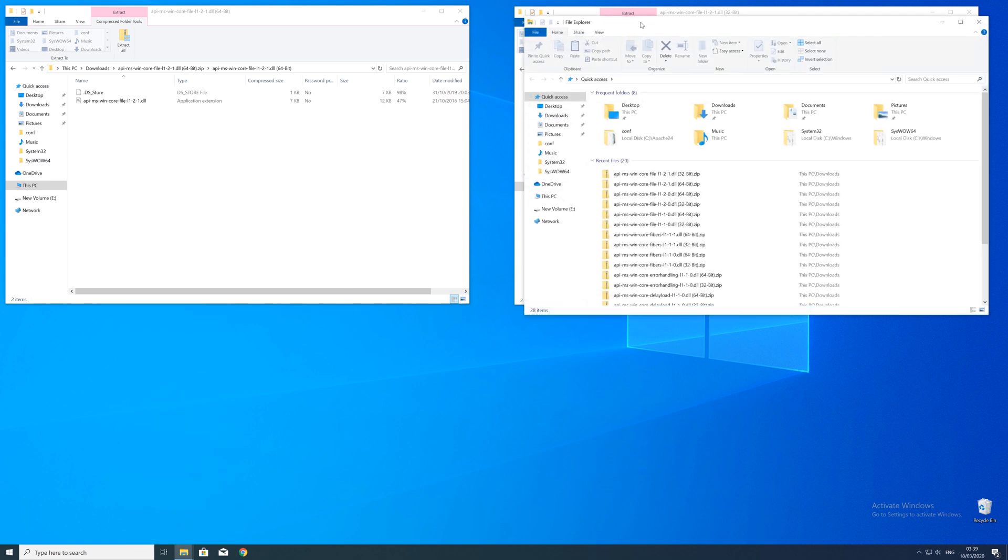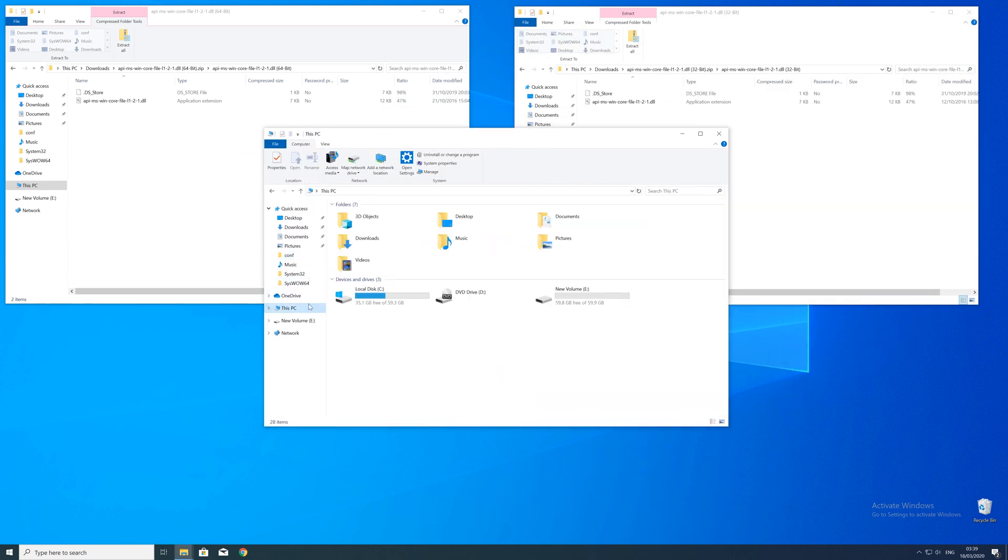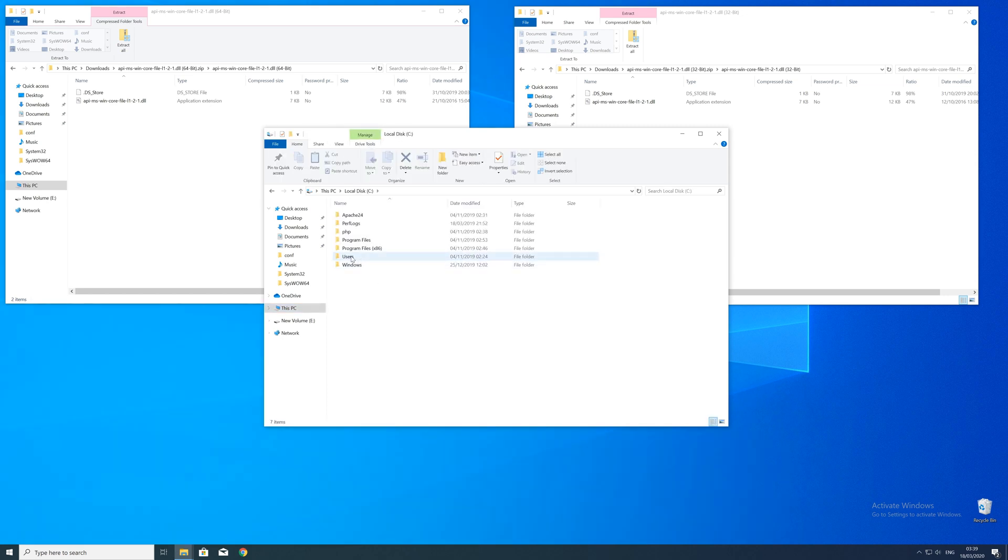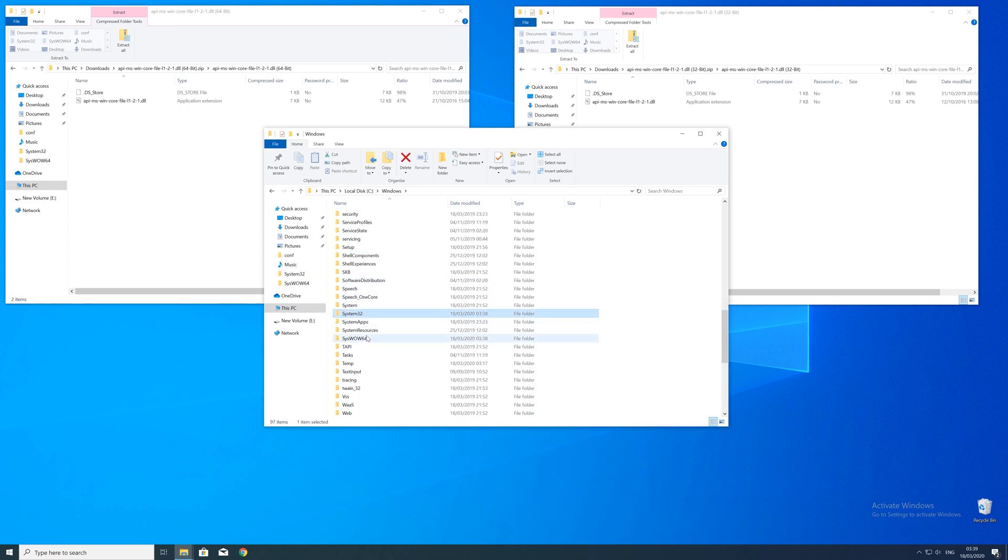Now we need to open up the Explorer and head over to the main PC, then our C drive and then into the Windows folder. Here scroll all the way down until we can see a folder called system32 and syswow64.